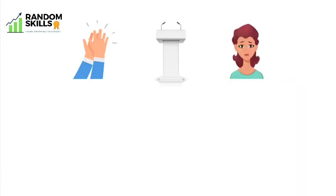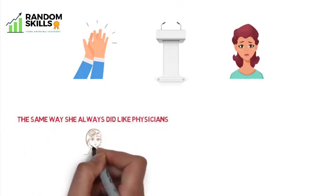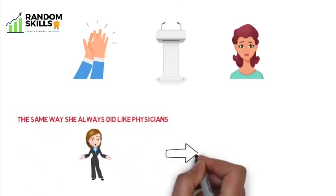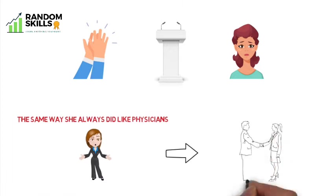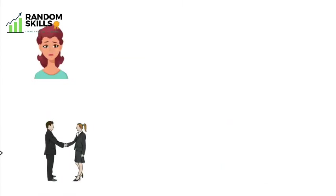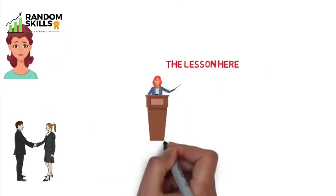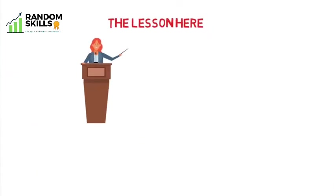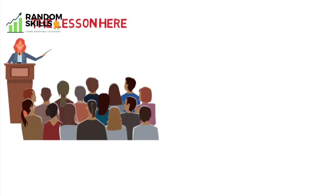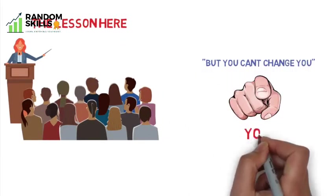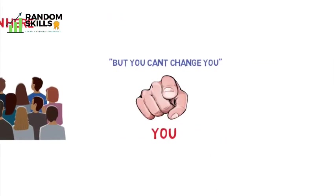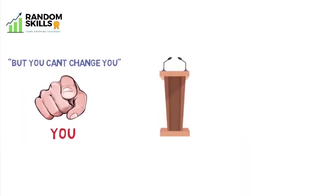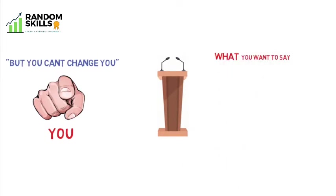The audience applauded politely when she finished, but almost no one went up to talk to her. After a lot of frustration, she decided to speak the same way she always did, like with physicians. Then lots of chiropractors started asking for her appointment. The lesson learned here: you can adapt your message within limits to suit a different audience, but you can't change you.